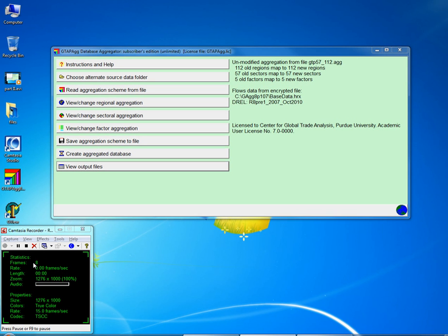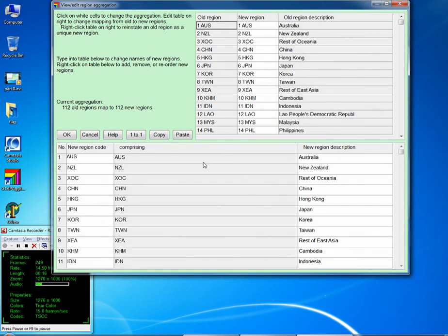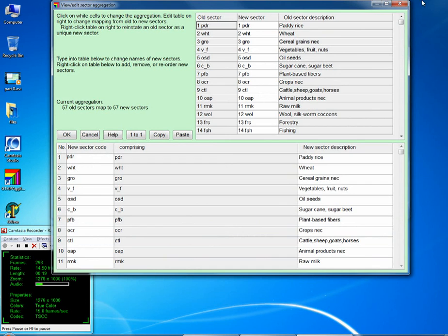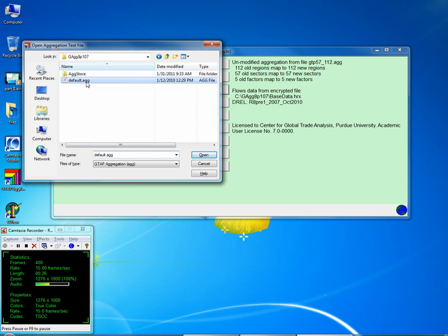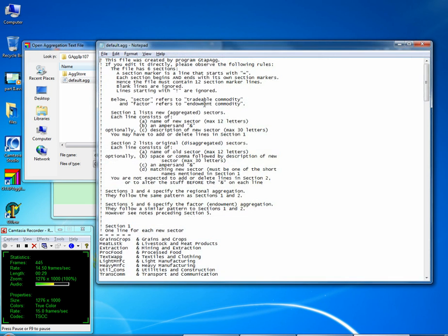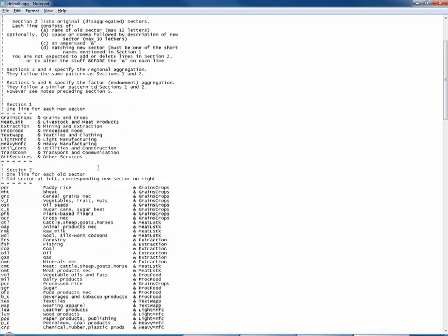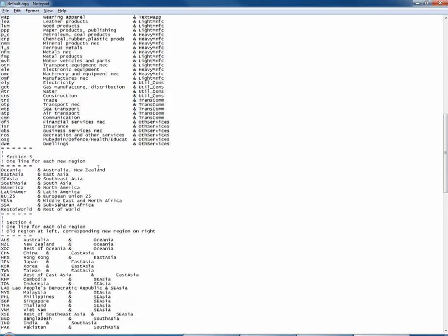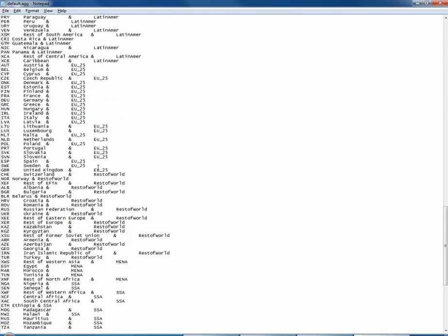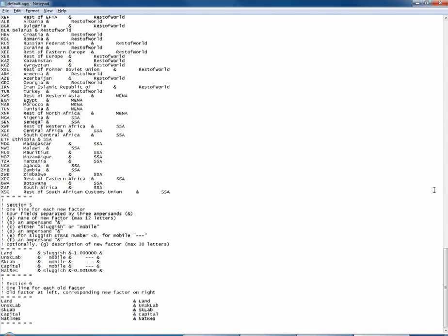There is another, probably better, way of creating and editing aggregation scheme files rather than going to View Original Aggregation and changing things over and over again for sectors and factors. All you have to do is go to the default aggregation scheme, open it in any text editor, change anything you want in this file, save it, and create the aggregation scheme. I find this a lot easier, much more appealing to work with, and less tedious — though it depends on personal taste.